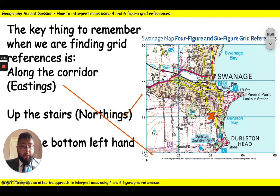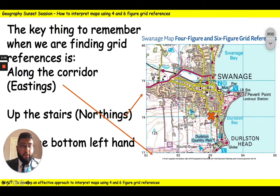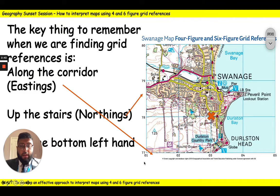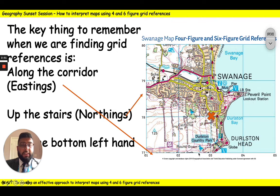For the four figure grid reference I just need to go along the corridor, and I can see the bottom left corner lines up with 03. So the first part of my grid reference would be 03. Then I need to go up the stairs and the bottom left corner aligns with 78. So my four figure grid reference becomes 03, 78.